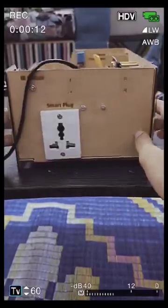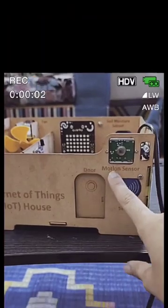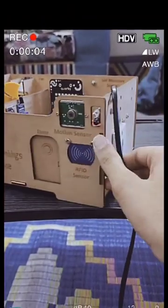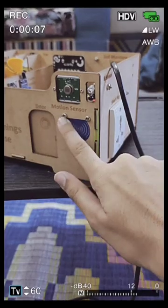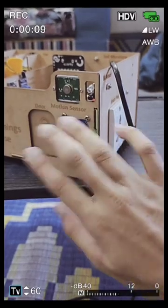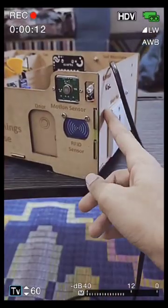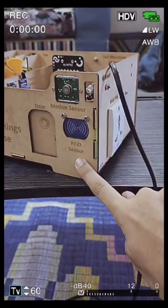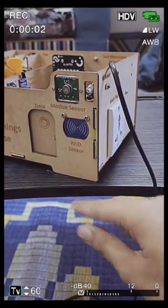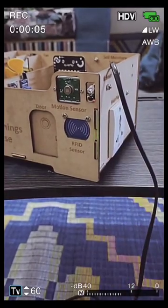The first sensor we have here is the automatic door. It can be controlled by the motion sensor, IR sensor, and the RFID sensor. The motion sensor can detect people or things by heat, while the IR sensor detects it by light. The RFID sensor is the thing we see in hotels — you keep a card in front of it and the door will open.